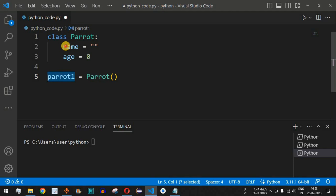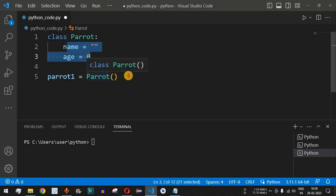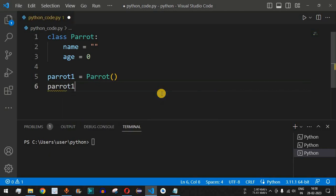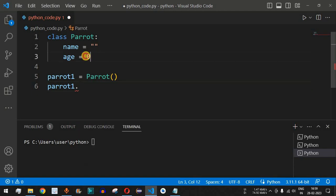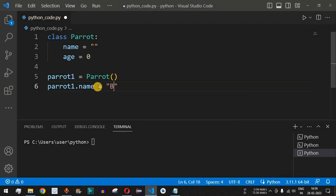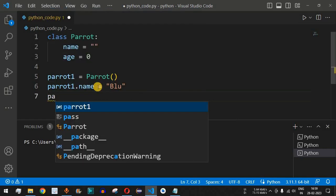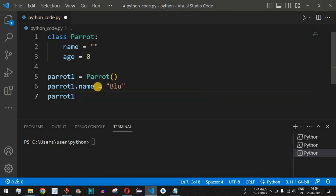We can use the object `parrot1` to initialize its attributes using dot notation. VS Code auto-suggests `name` and `age` because we've already defined them in the class blueprint. We set `parrot1.name = 'blue'` and `parrot1.age = 2`, so this parrot is named blue and is two years old.